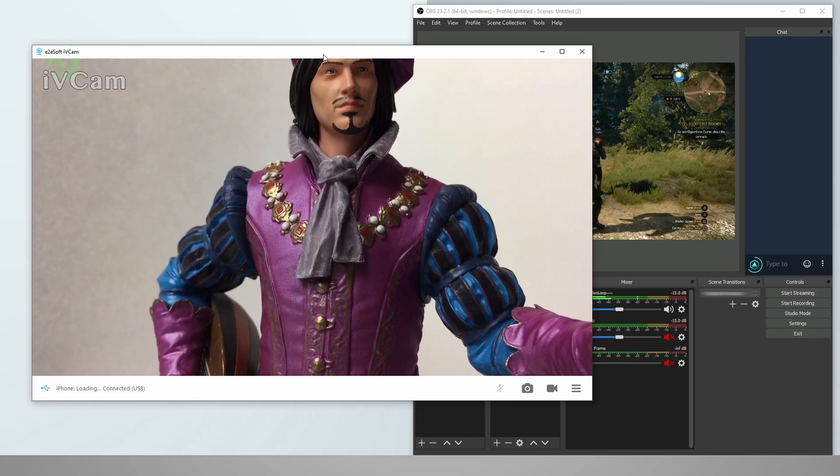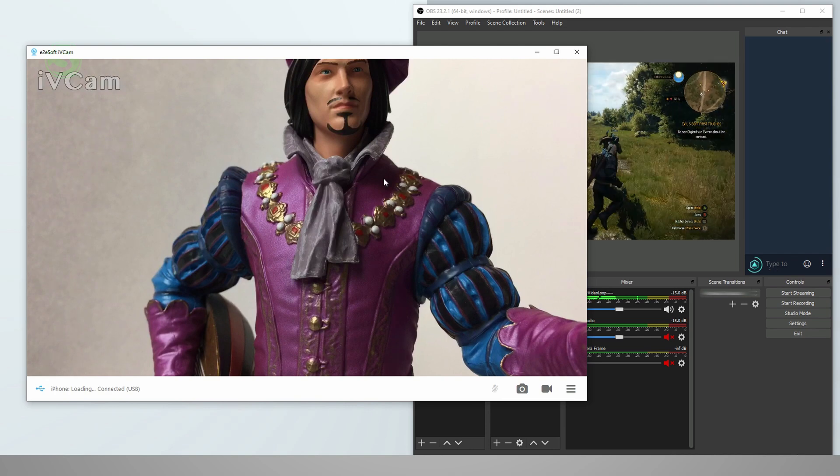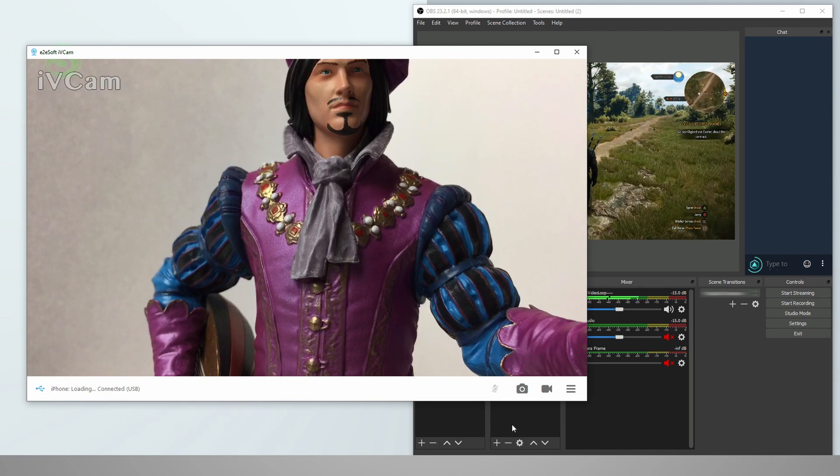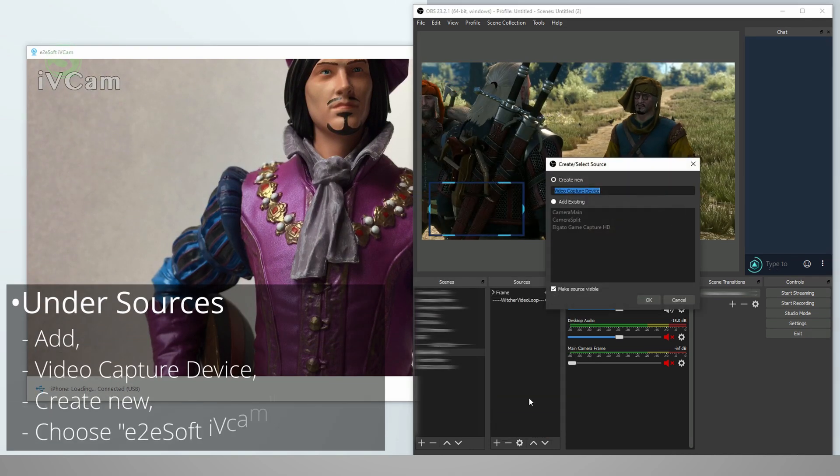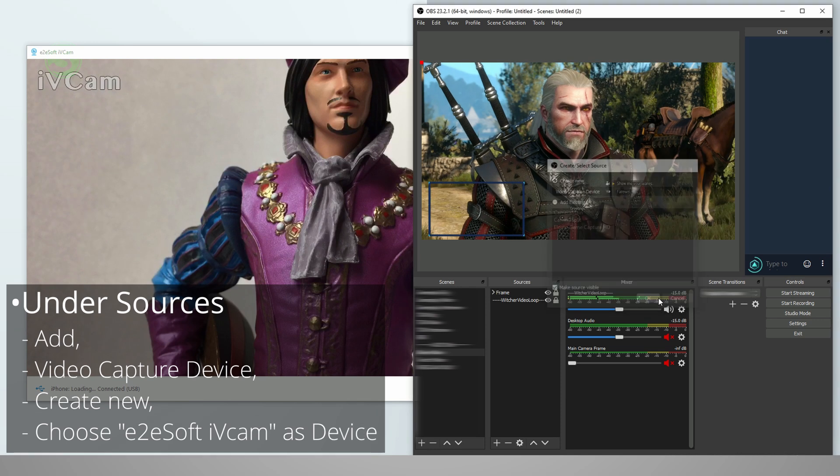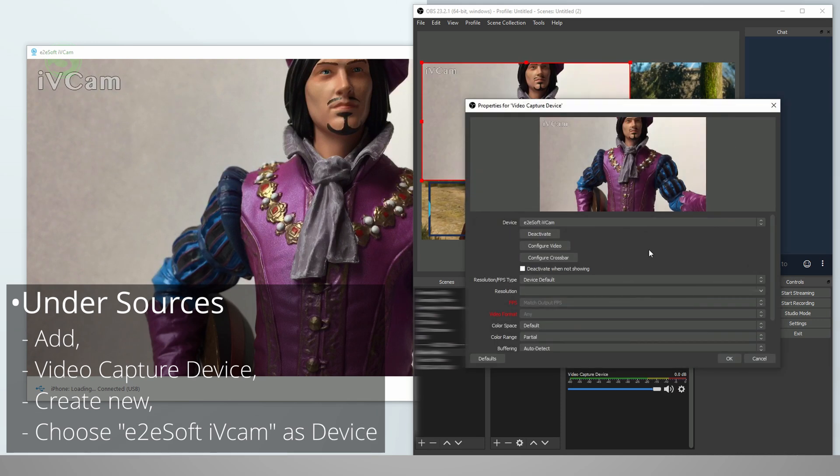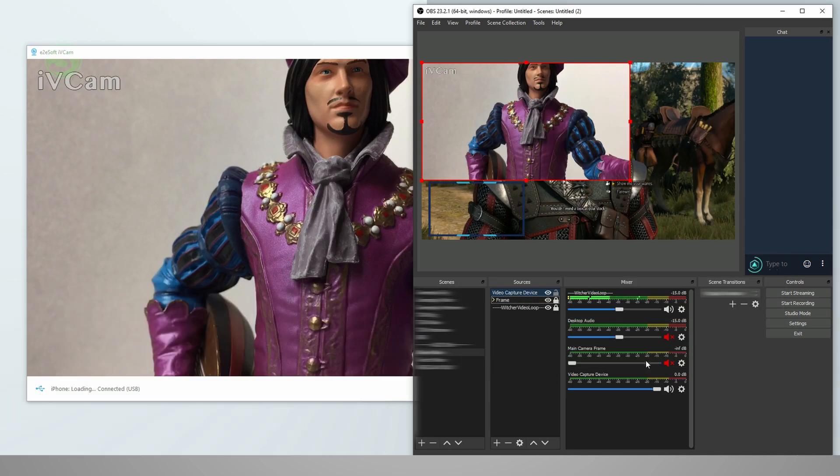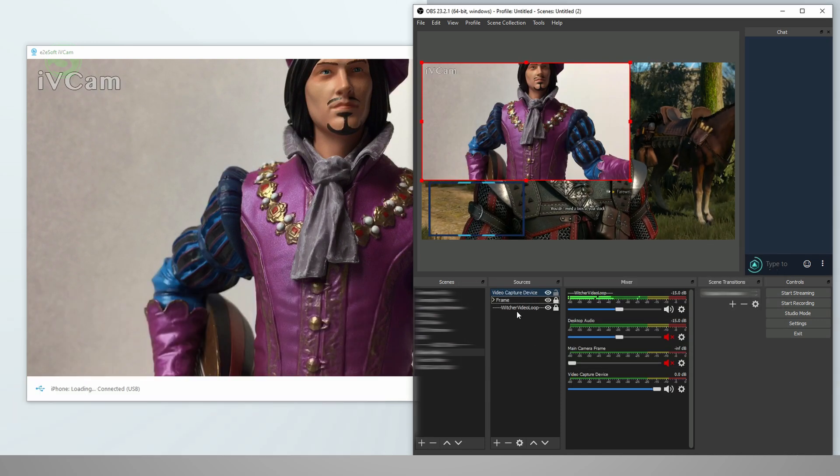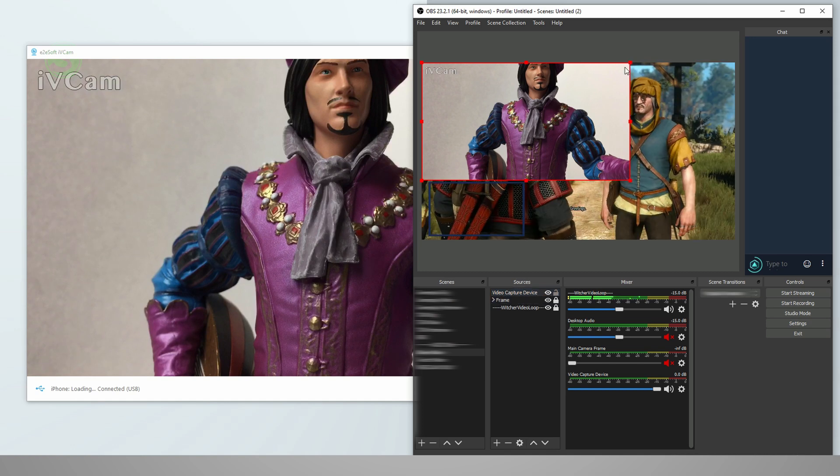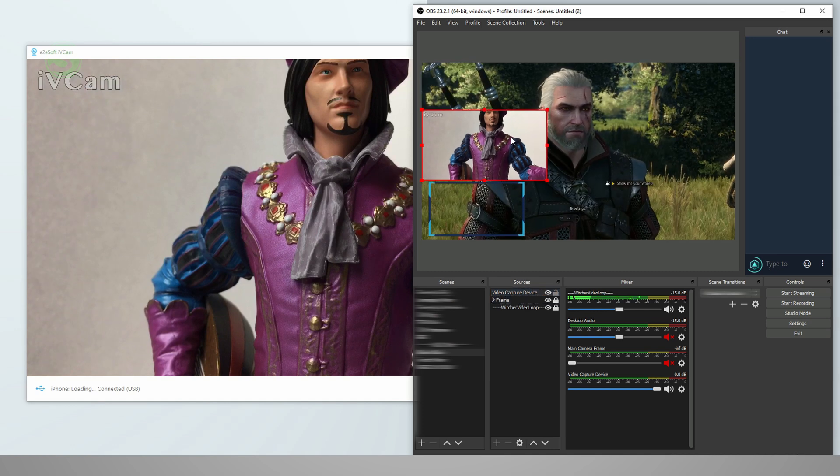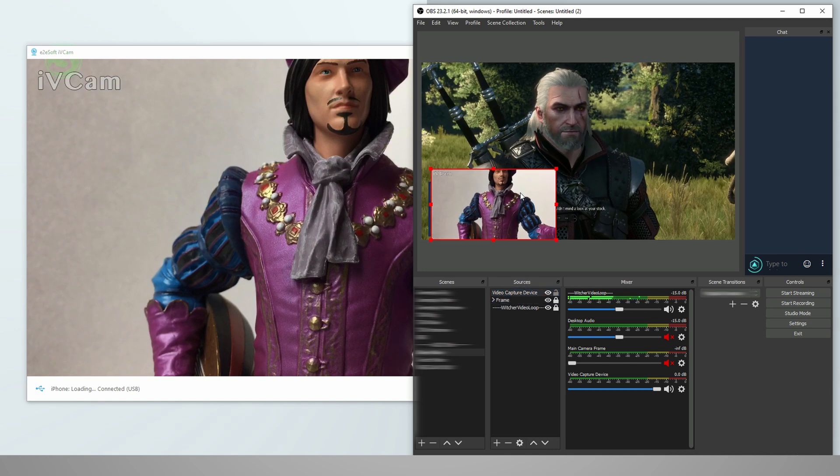Now, in order to add this to OBS, you can do that just like a regular webcam. You click on add, choose a video capture device, create a new one, and then choose the iVcam as your device. You can then resize it, put it in frame, and you're all done.